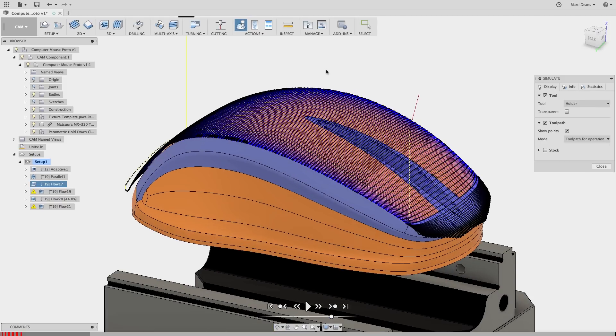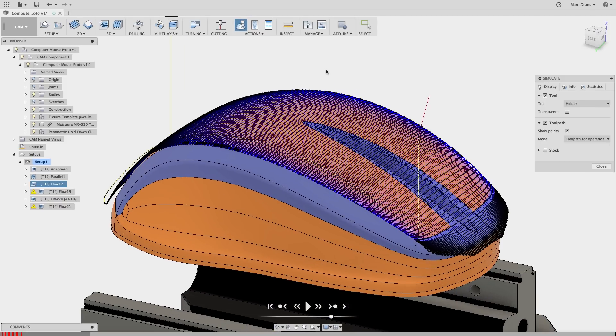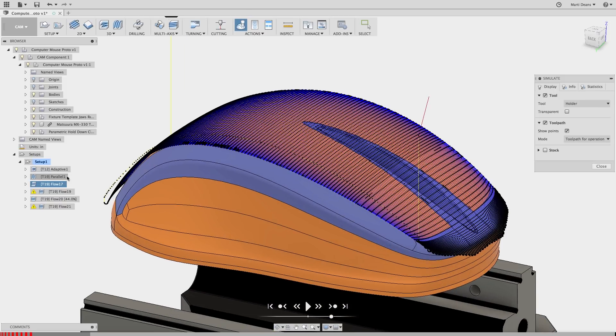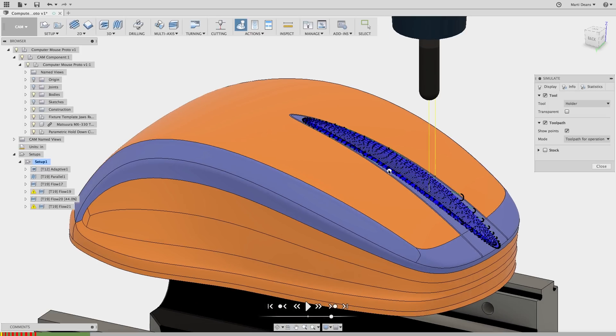For comparison, we can look at the parallel toolpath on the scroll wheel well. The parallel cut lines look fine, but the points are far less even.